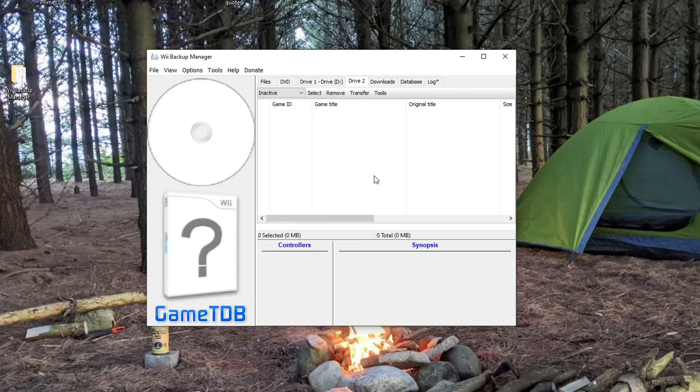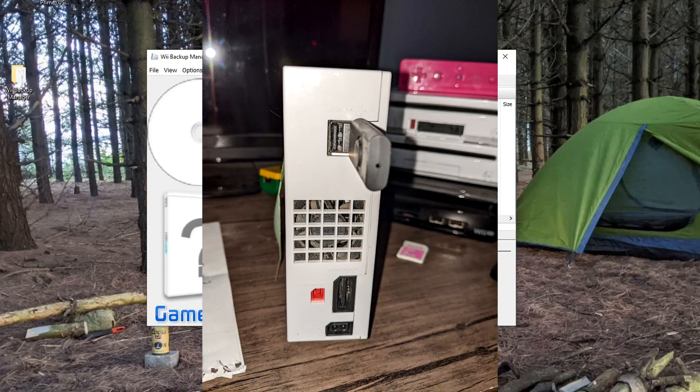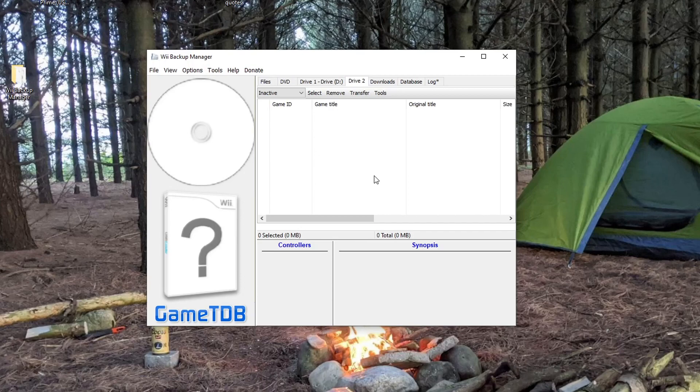Now if you're using two USB drives like me, I believe the USB drive with the games on it needs to be in port 0. Which I'll show a picture on the screen. Then the USB drive with the apps on it can just go into the other port. But if you're using an SD card, obviously that goes into the SD slot. So once you're ready, let's go back onto the Wii and see if this helped.